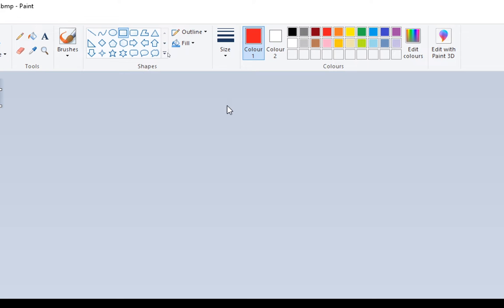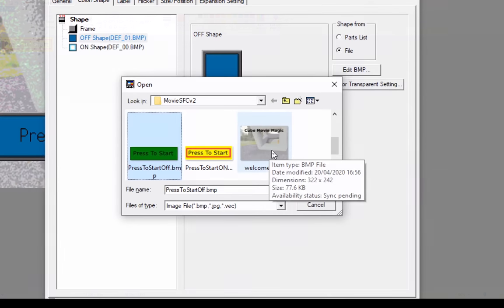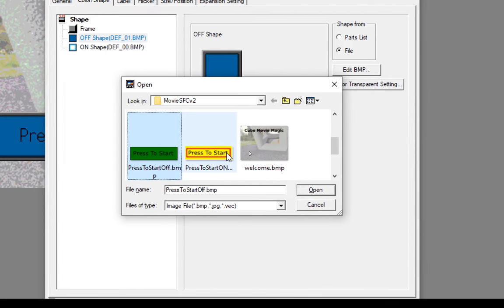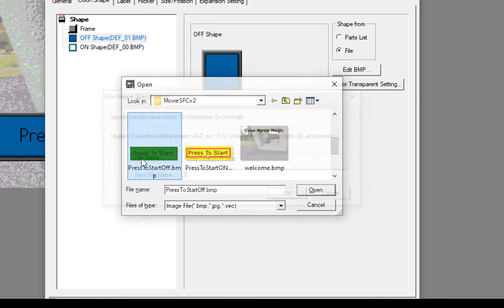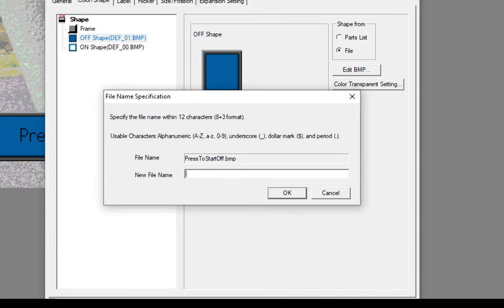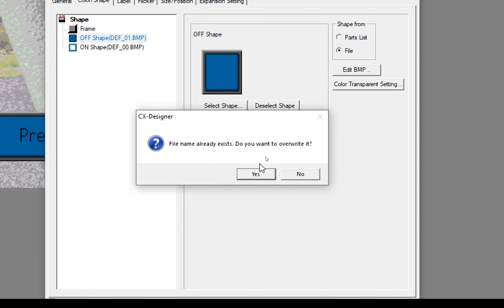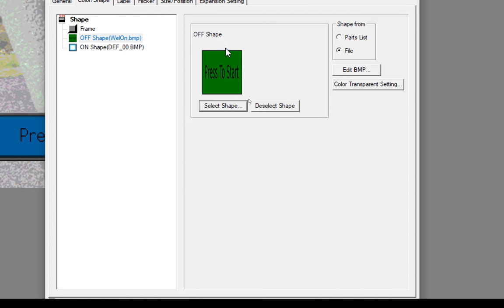Let's get back into CX Designer. So you can see in CX Designer now it's updated that with my little red border. Let's give this a file name of Well On. You can give this whatever you like, once it makes sense to you. And go OK.